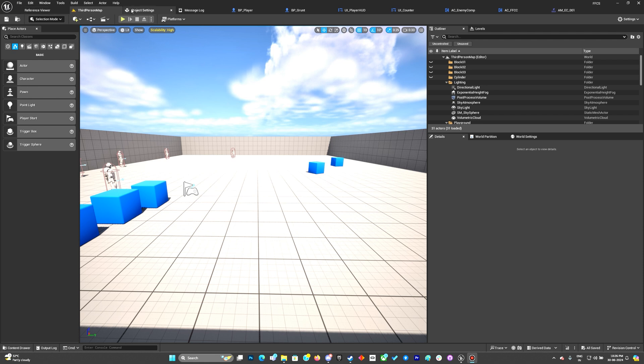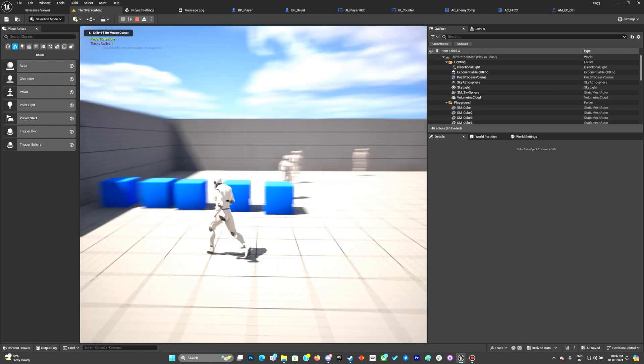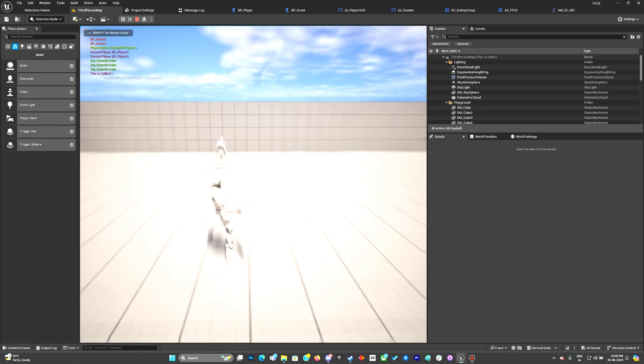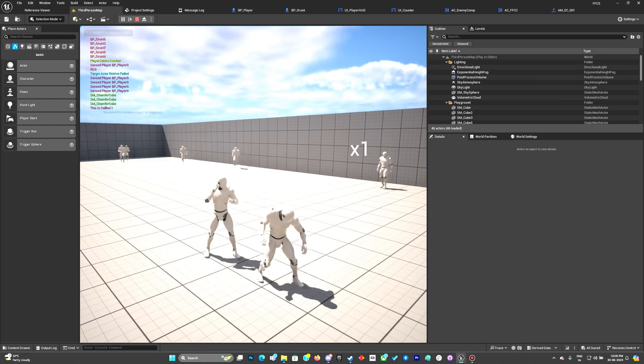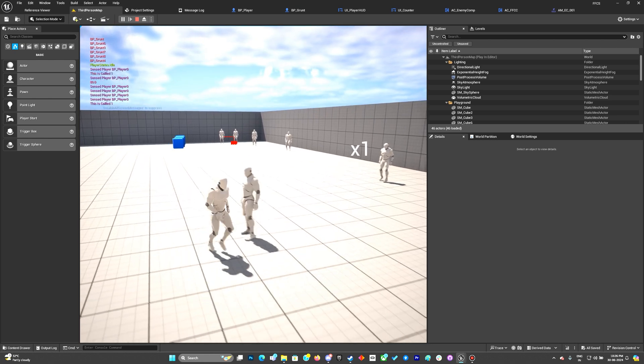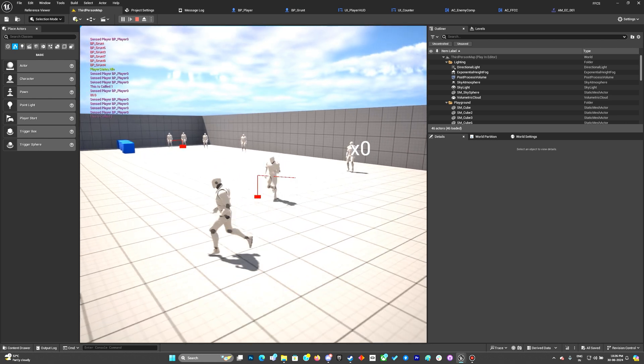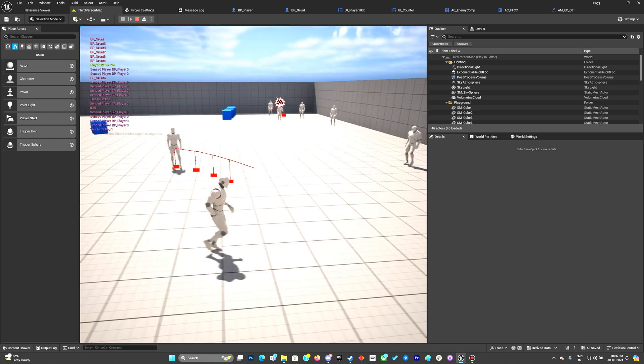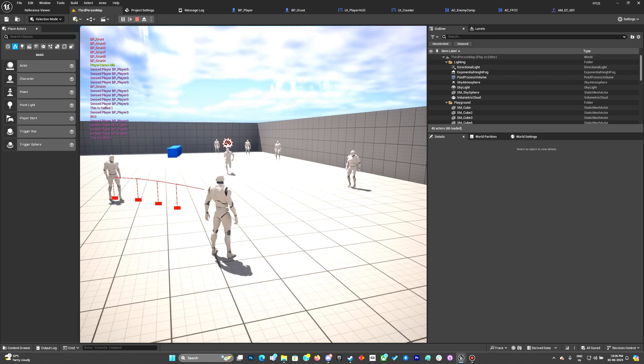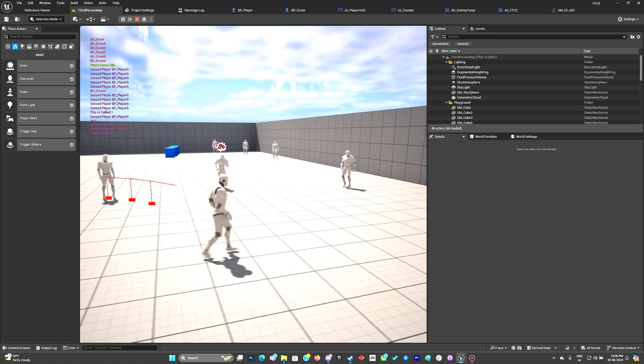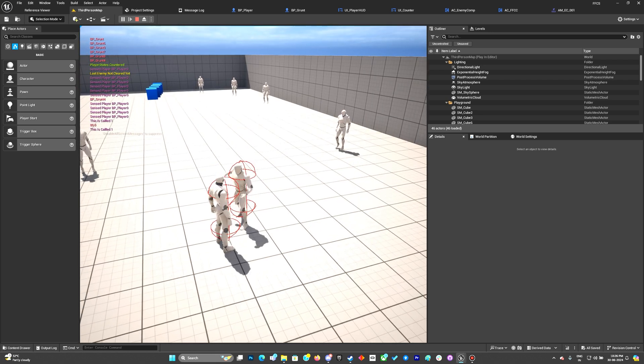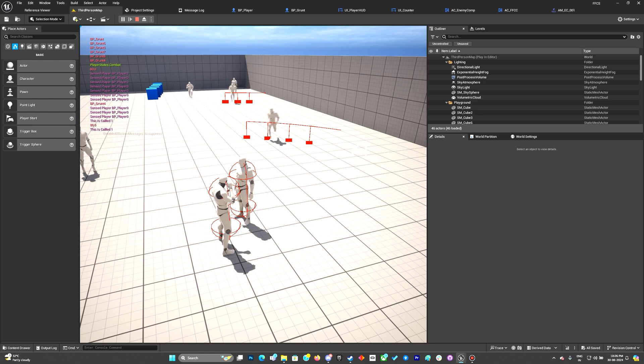But right now I'll just showcase what the updates are for the Patreons. So now instead of just showing something random on a text, now we have this sign as you can see for the counter. That is the update for it.